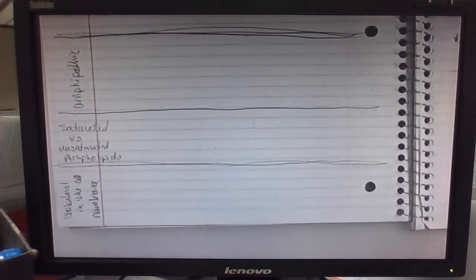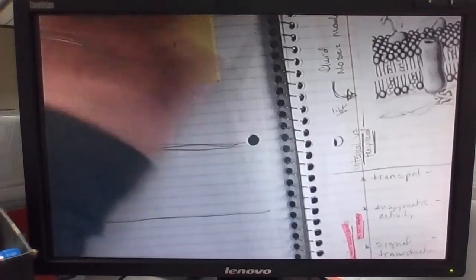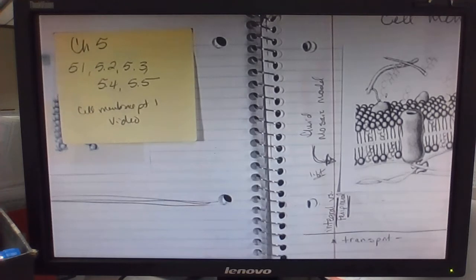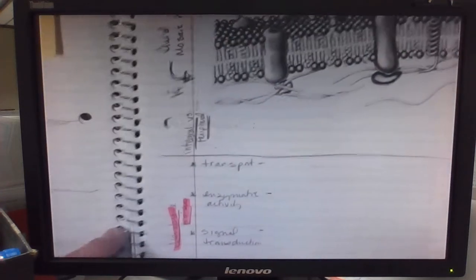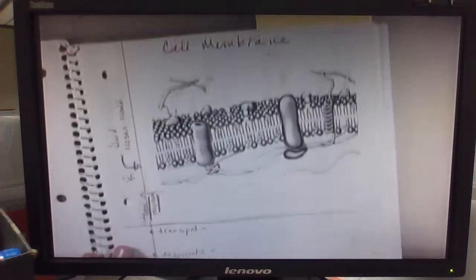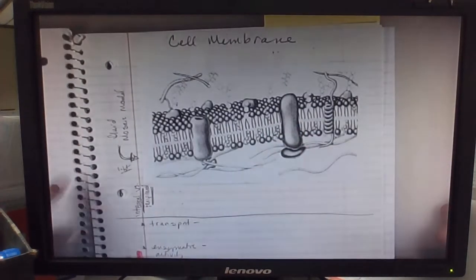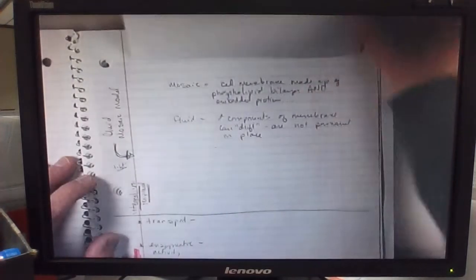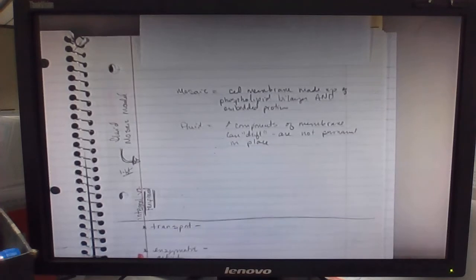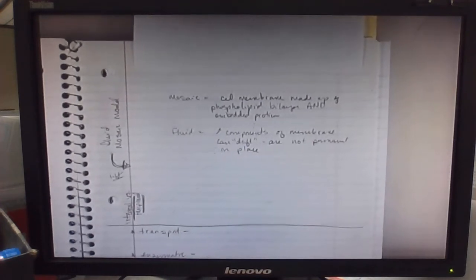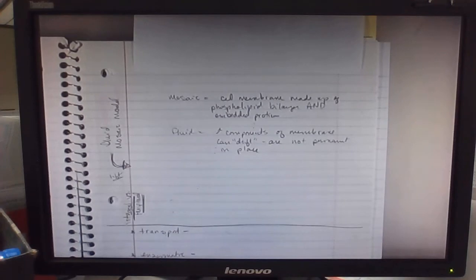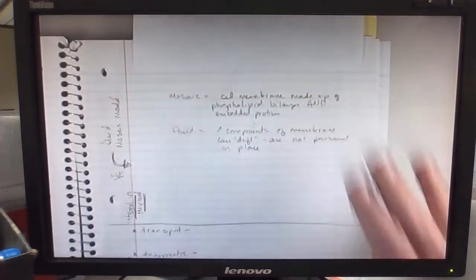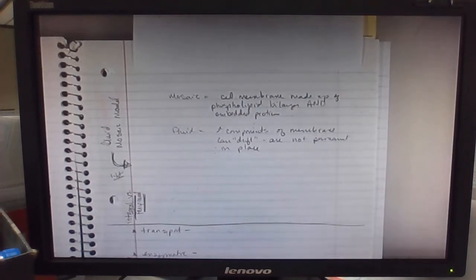The chapter 5 notes are sections 5.1, 5.2, 5.3, 5.4, 5.5 to help you kind of focus on what is important information in these sections. There's a diagram of a cell membrane. You need to be able to talk about a fluid mosaic model. The mosaic component means that you have a cell membrane that's made up of a phospholipid bilayer and embedded proteins. The fluid part means that these components, the mosaic components of the membrane, can drift. They're not stuck in one place, they're not permanent in one place.